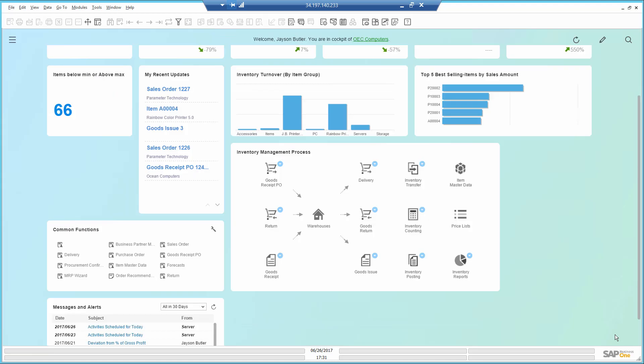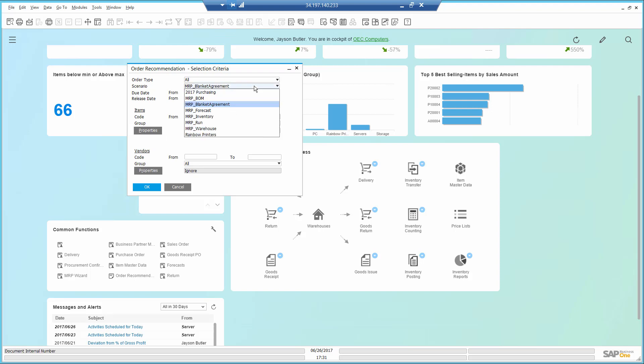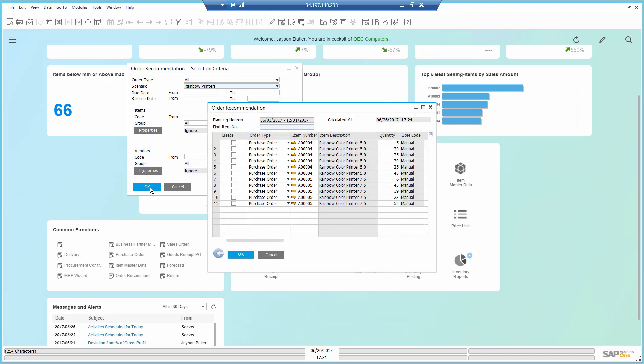Closing this screen, I will now go ahead and open the order recommendation. Here, I select the scenario I just ran and click OK.